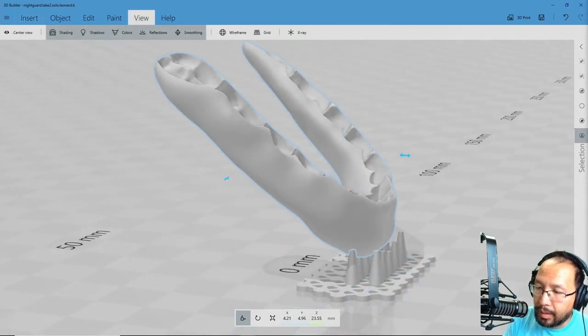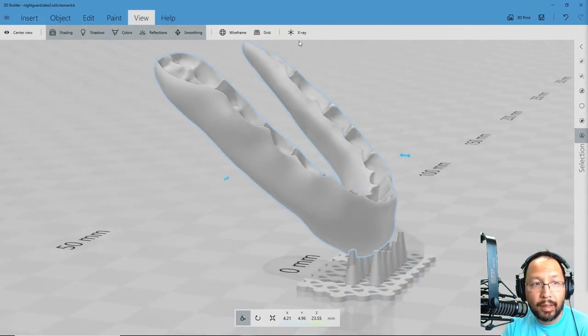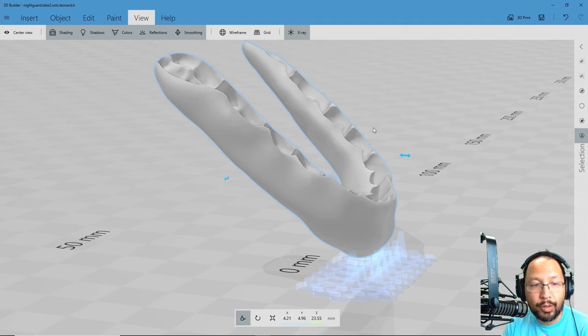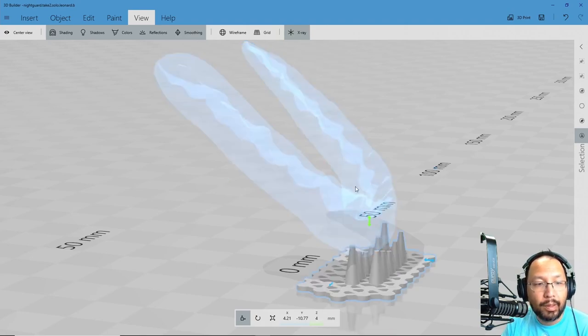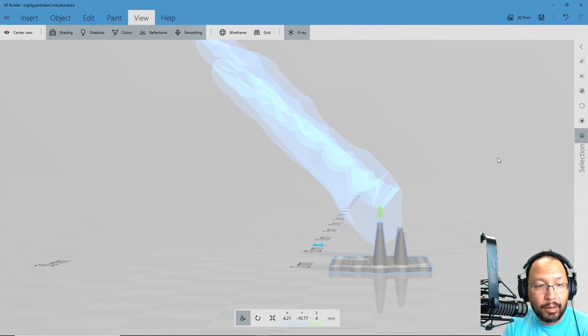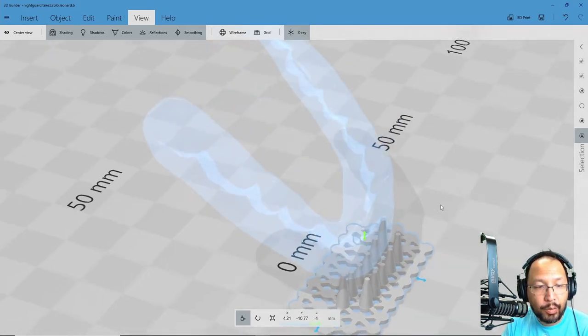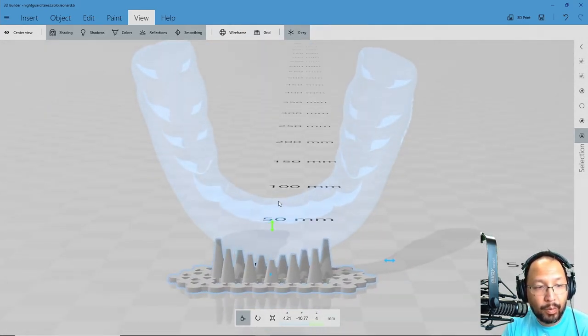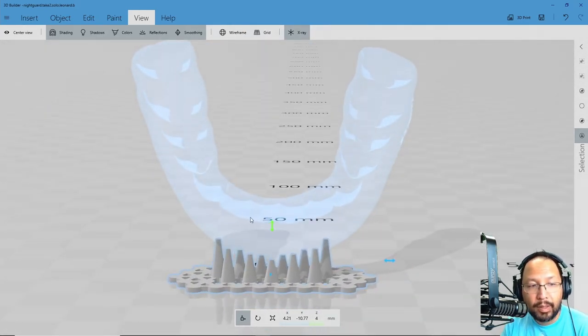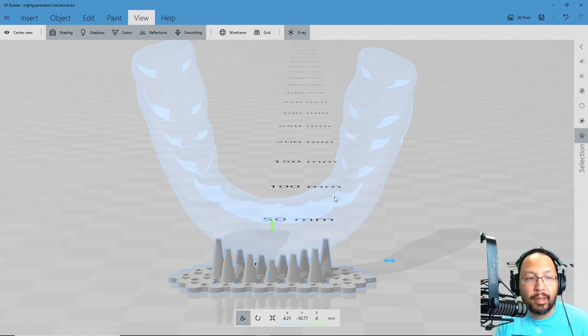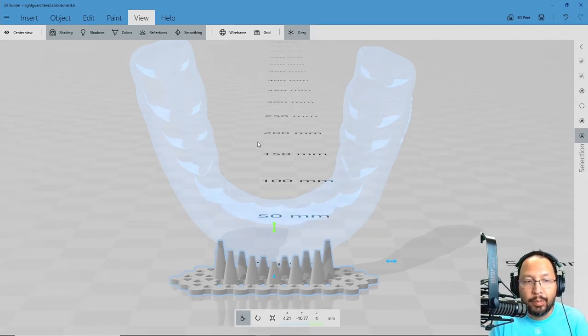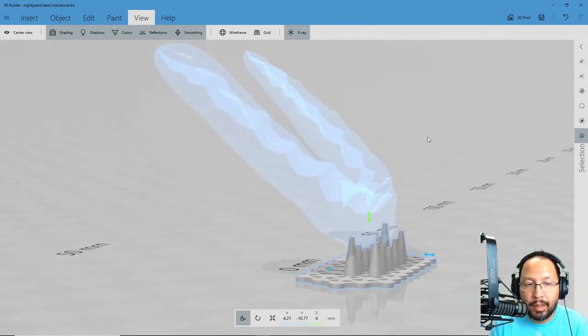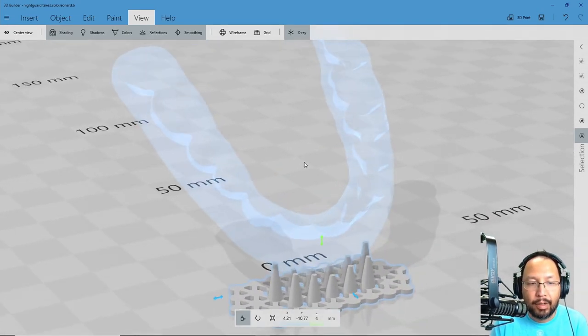So what we're going to do is hit the x-ray feature here. We're not going to do it on that one though. We want to x-ray this one. And you can see there that x-ray allows me to see through the model. We want to look at the intaglio of your night guard and make sure that the spikes aren't into the intaglio.